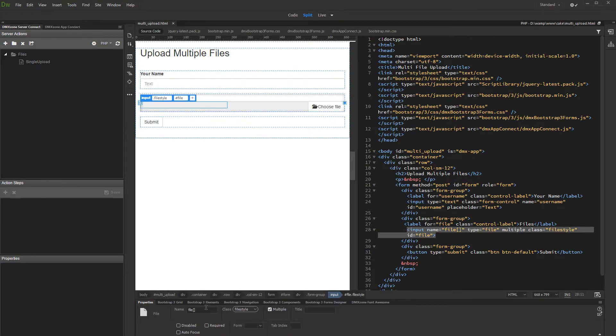If you are using a multiple file input, make sure that its name ends with two square brackets, just like it shown in this tutorial.